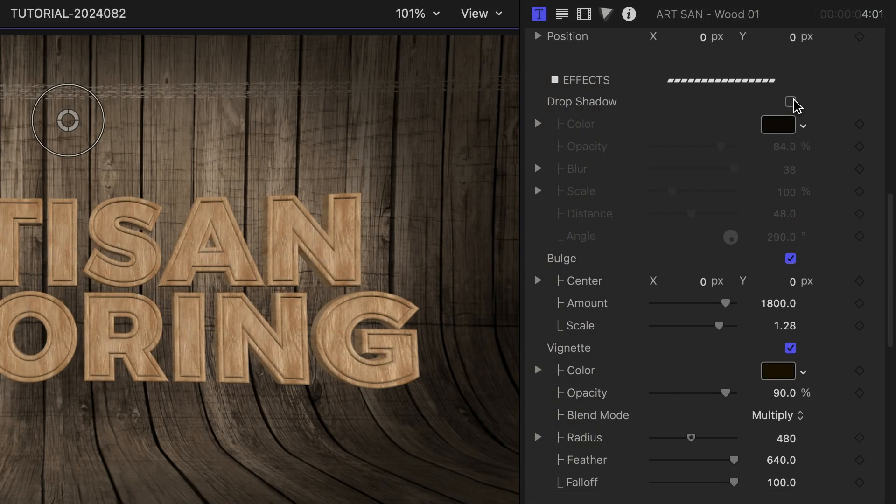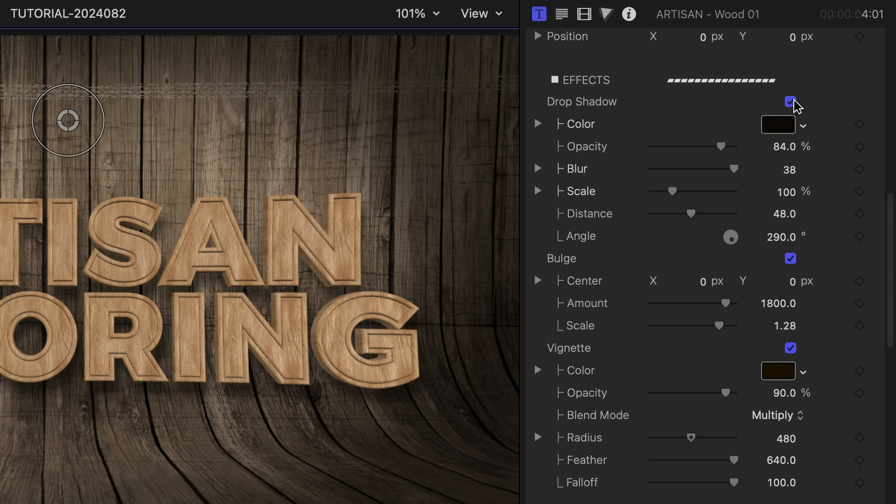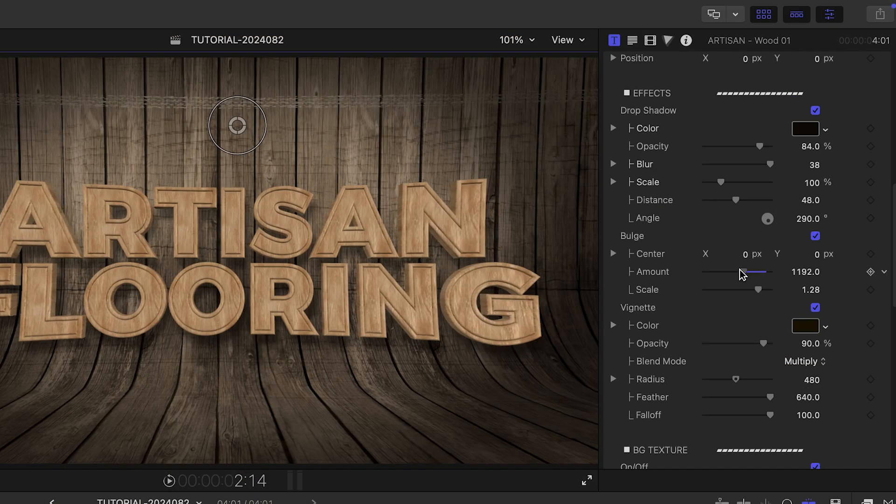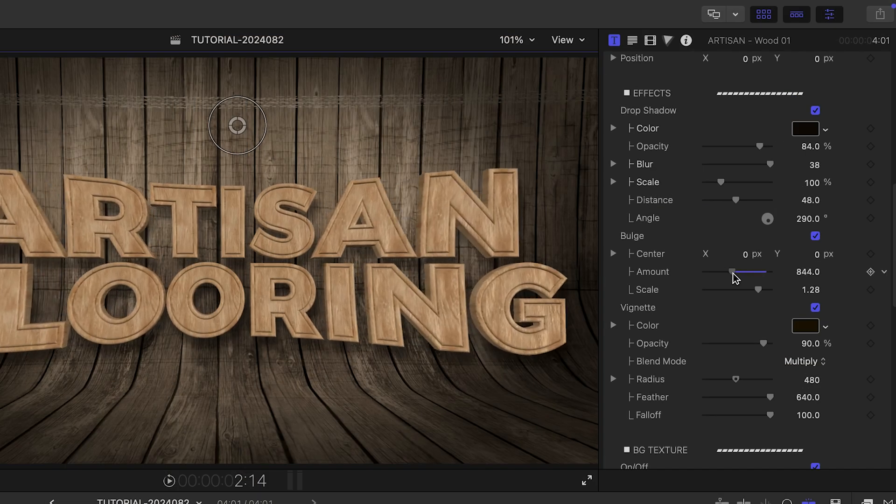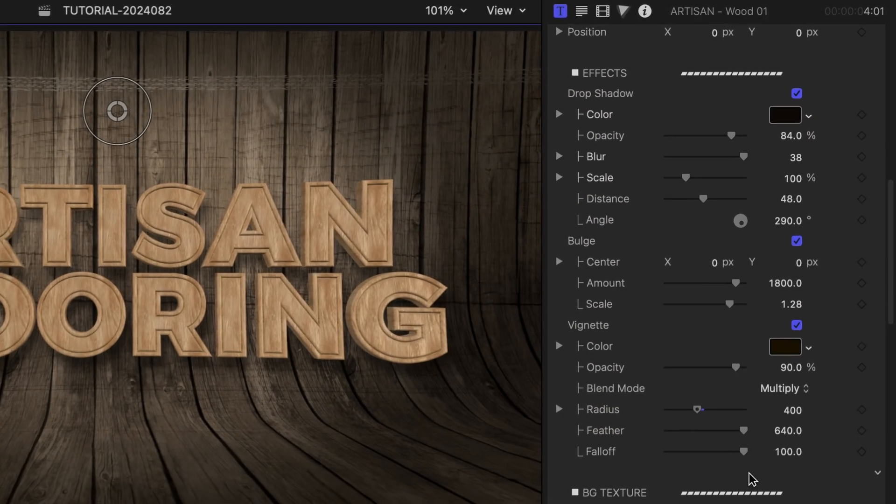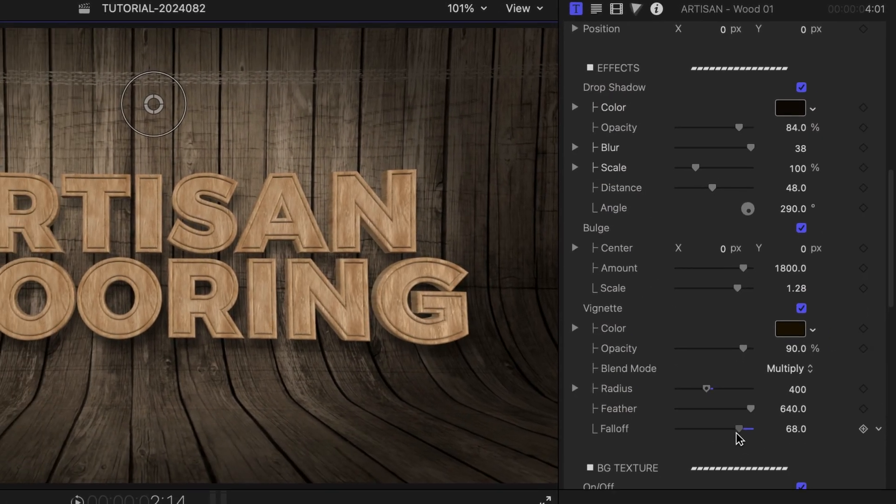In the Effects section, I can toggle and customize effects like Drop Shadow, Bulge, and Vignette to really dial in a look.